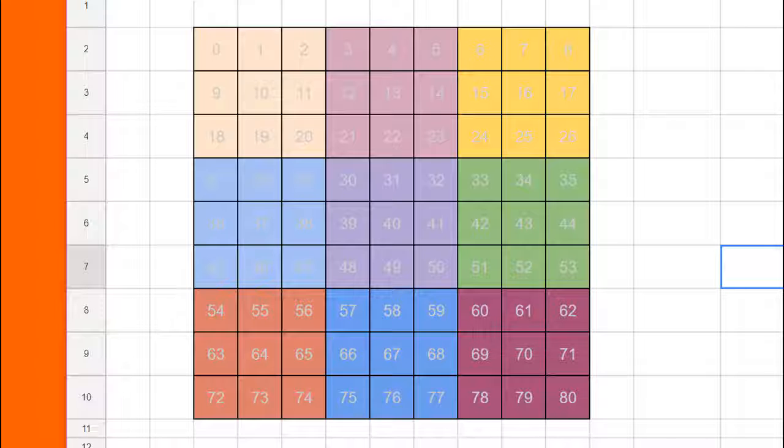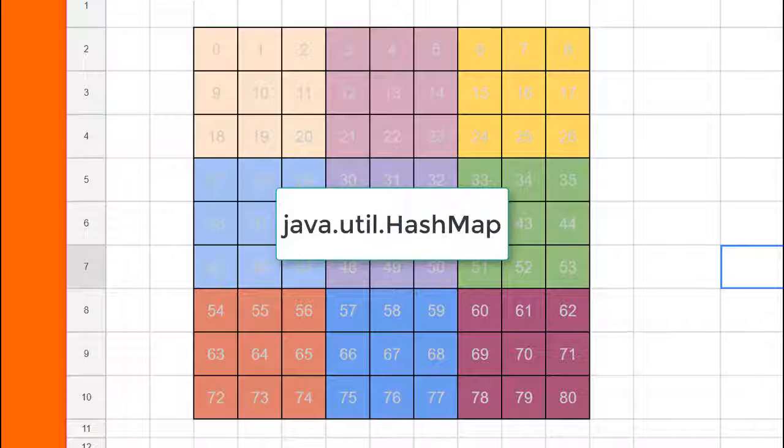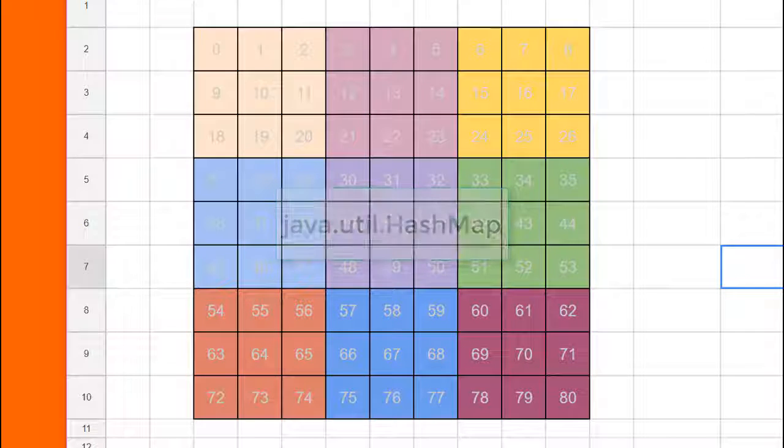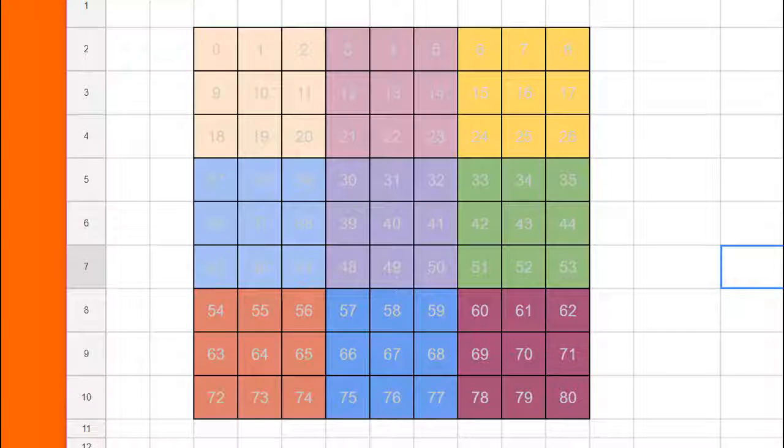But a much better and more efficient way to do this is with data, particularly by using a hash map to construct data that will allow us to convert from one group number to another. Let's have a look at that for a second.